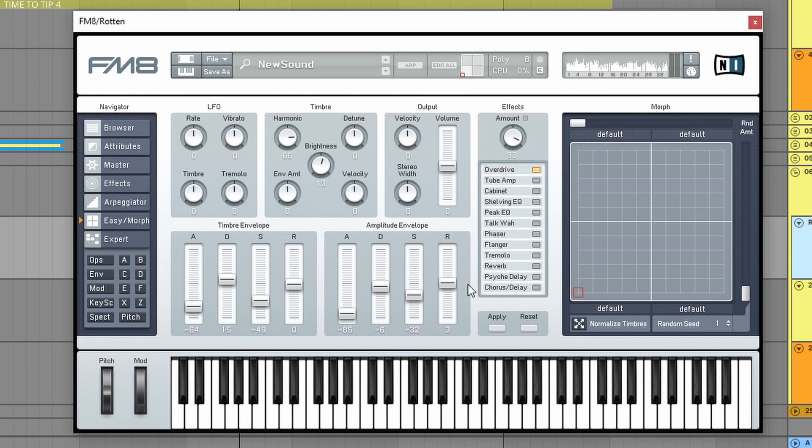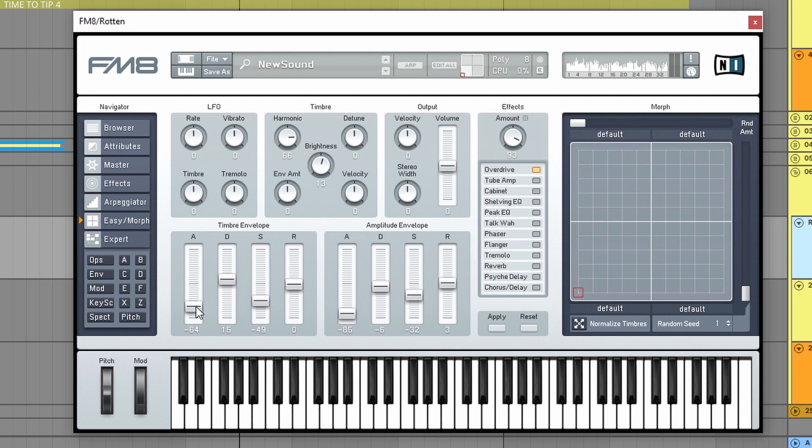And this is the main amplitude envelope. So I just basically don't really mind that. Only if I want to, for example, just make a pluck sound or something. That is the only time when I tweak this. But the timbre envelope is a very nice thing to tweak.